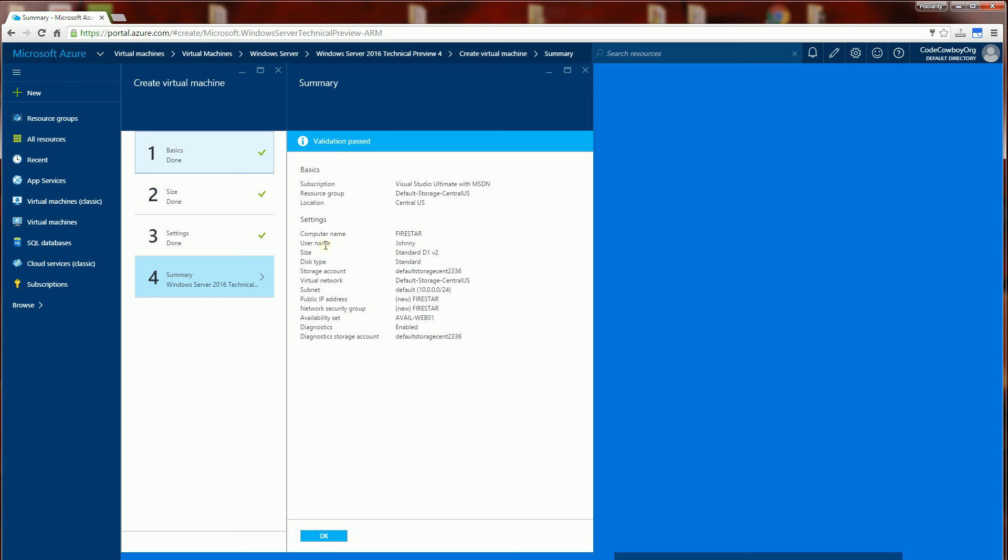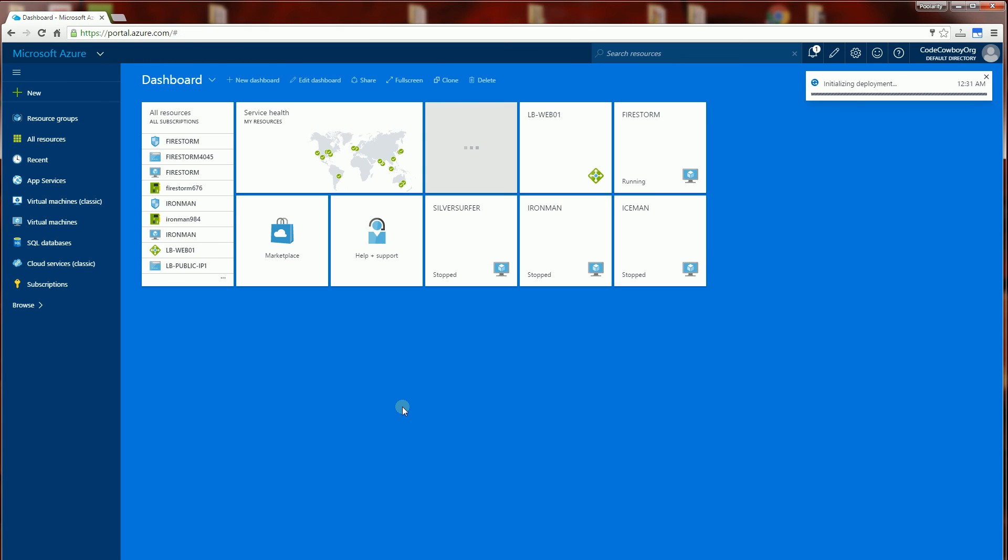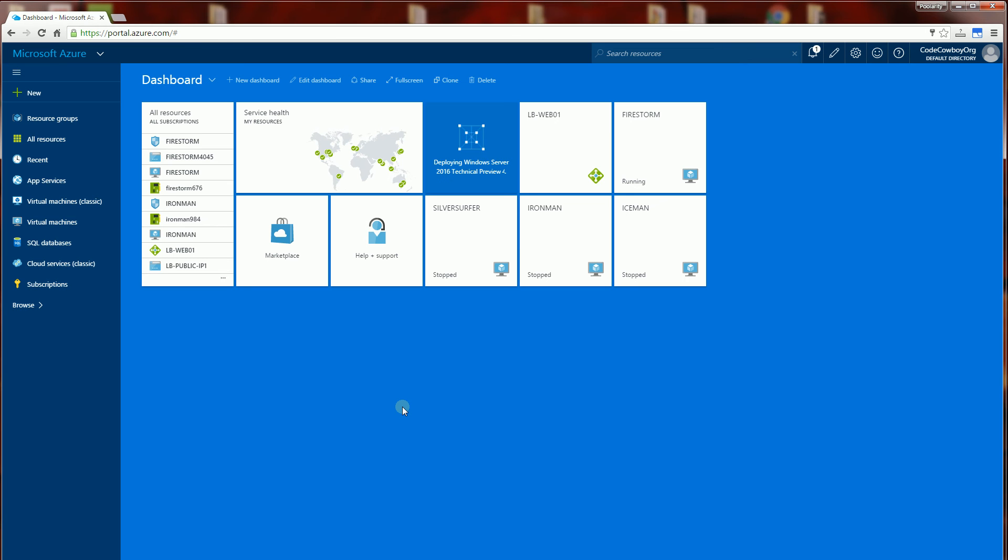And it's going to look for confirmation. And I'm going to click OK. And now my VM is going to be created and it's going to take about five minutes. So I'm going to pause here and come back.